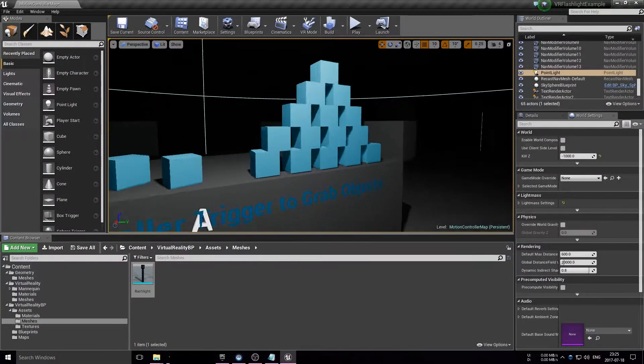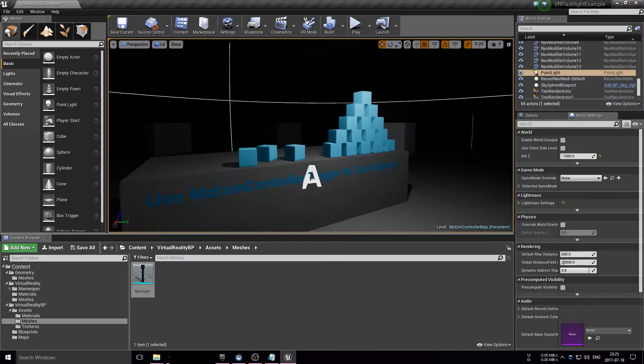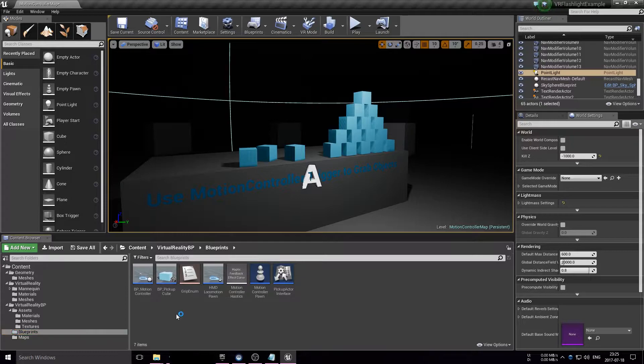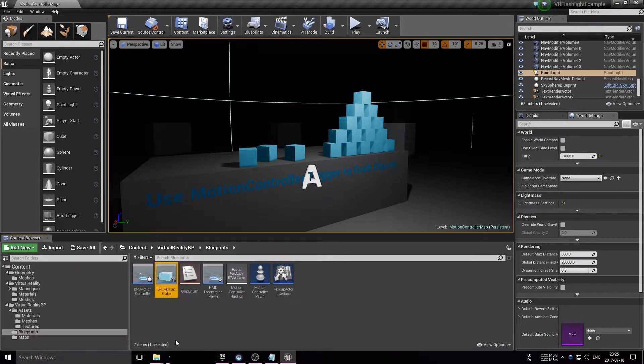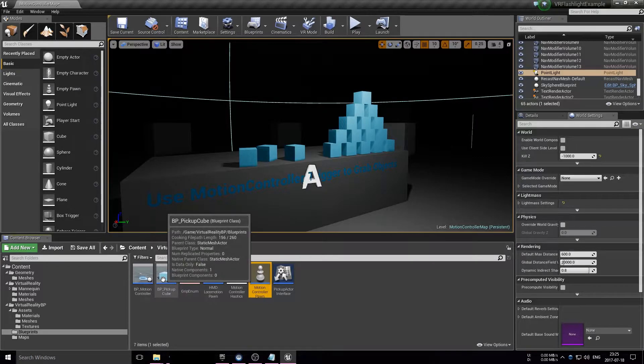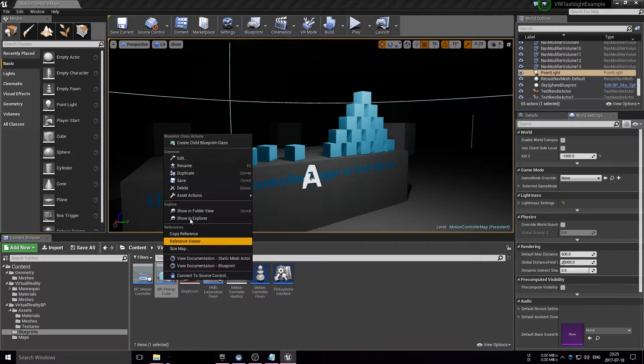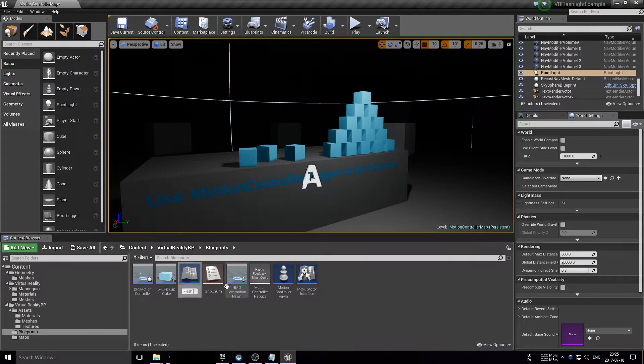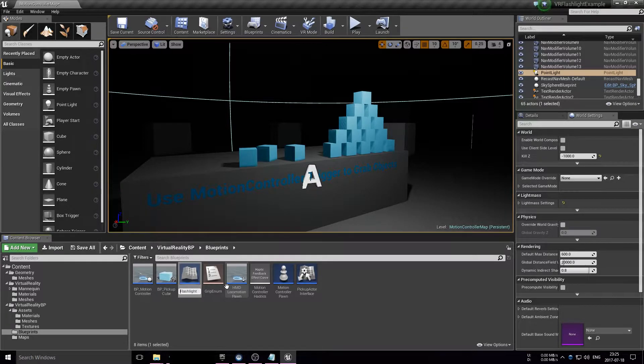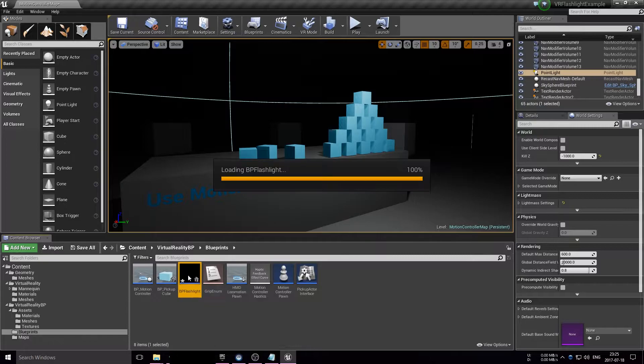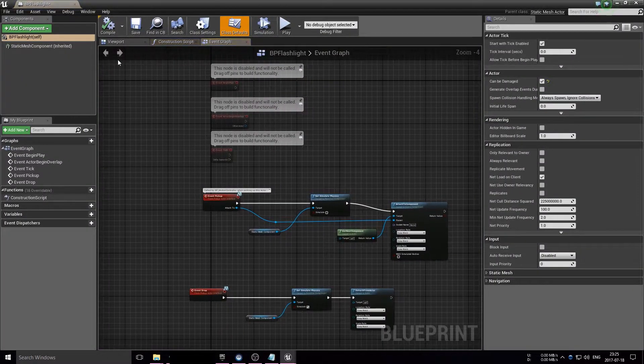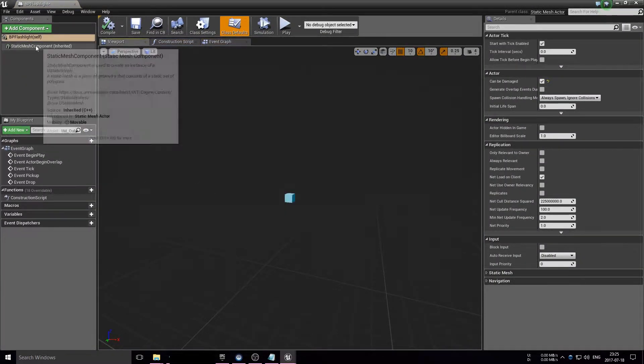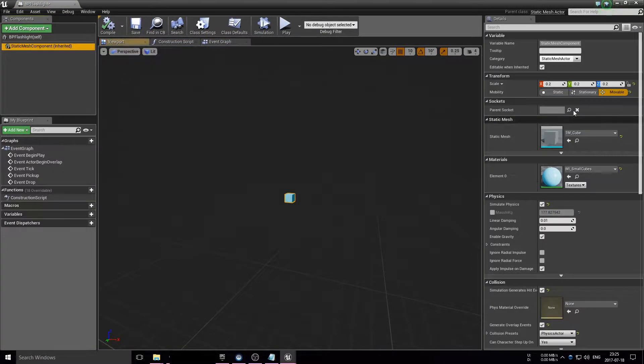The basic blueprint functionality that we're going to do is just duplicate the blueprint pickup cube that we have in the level, because it's basically what we need. We need an object that we can pick up and then call events on the object.